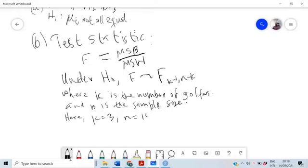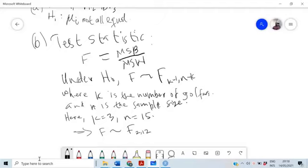This implies that our F is distributed as F with K minus 1 and N minus K degrees of freedom, which is F(2, 12). That is the distribution of our test statistic.